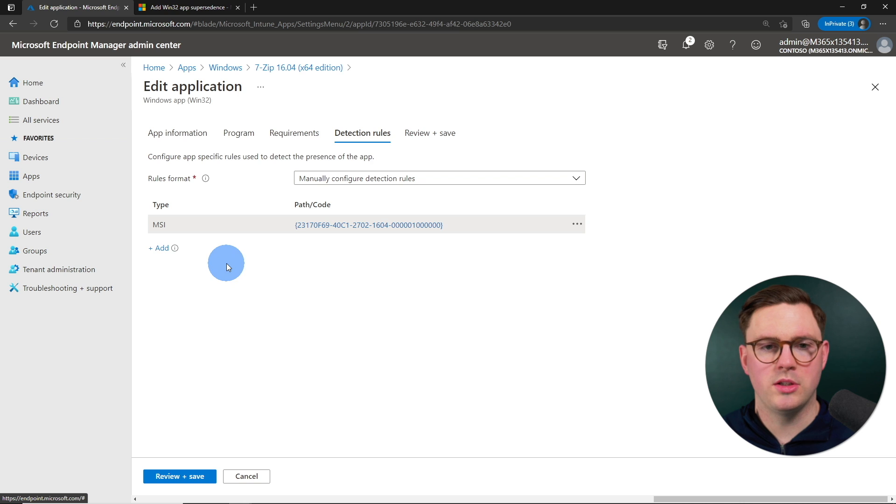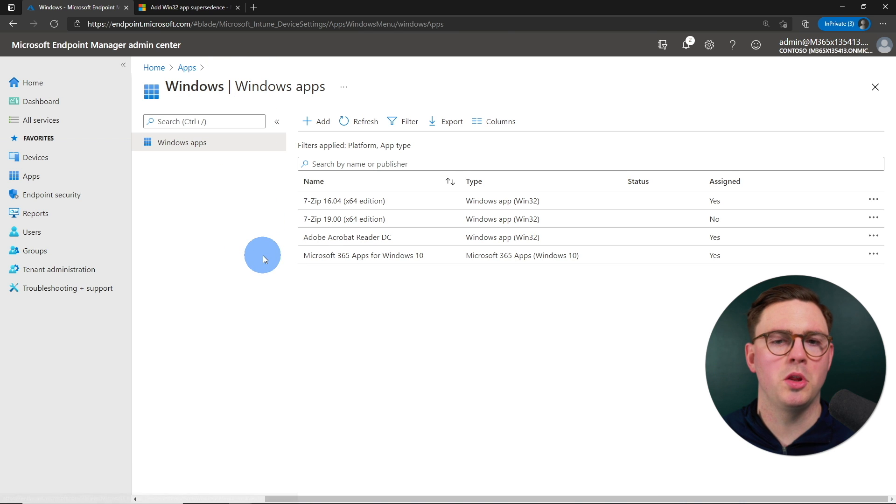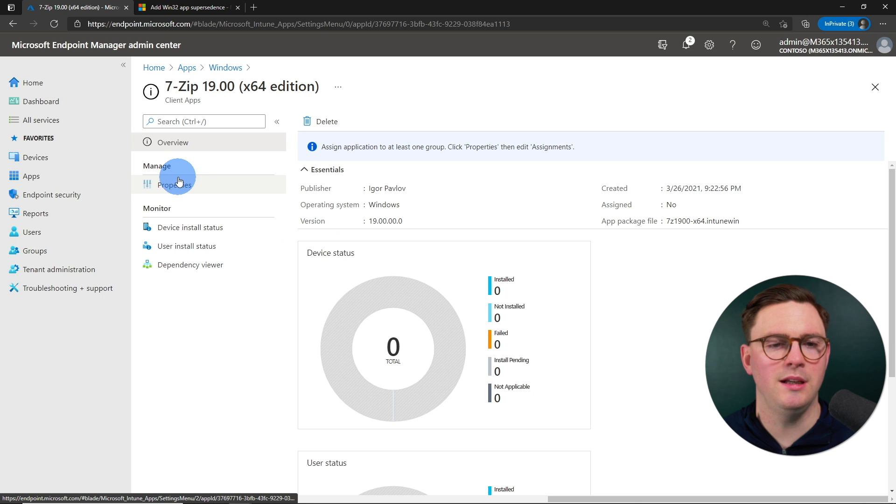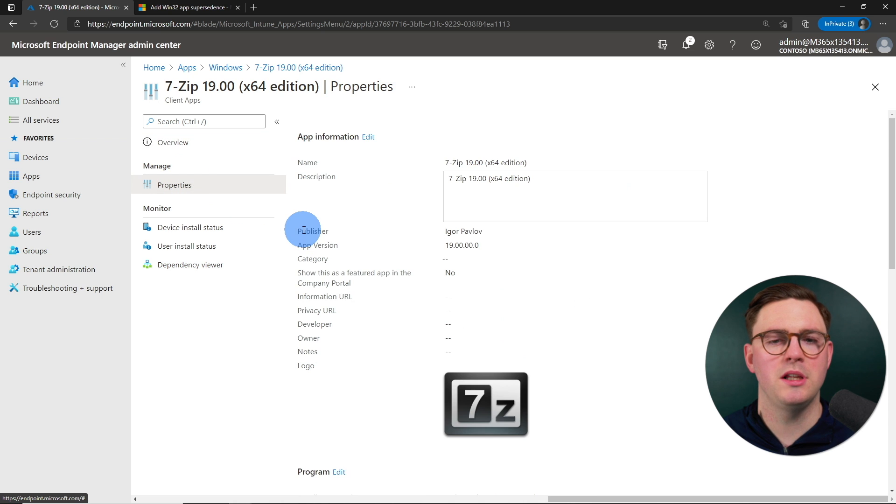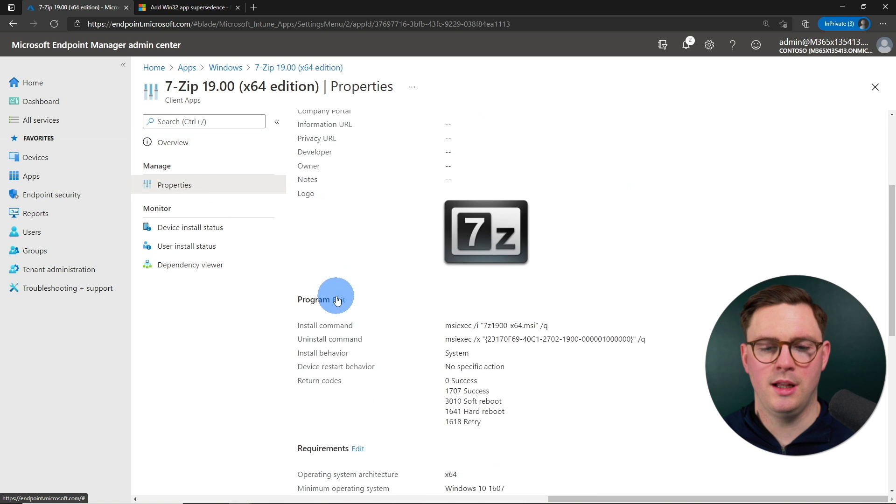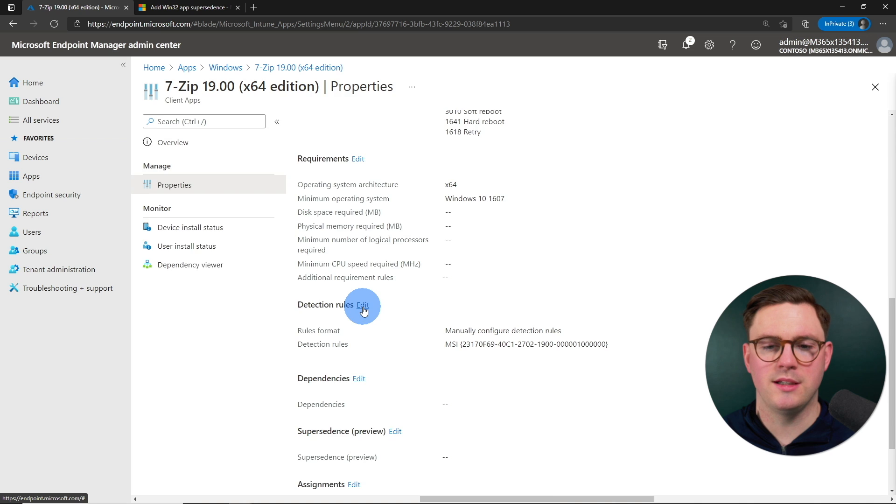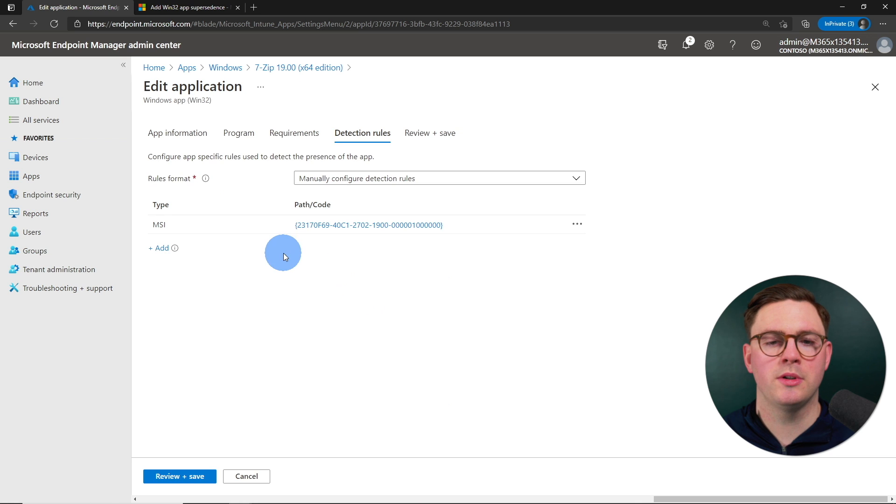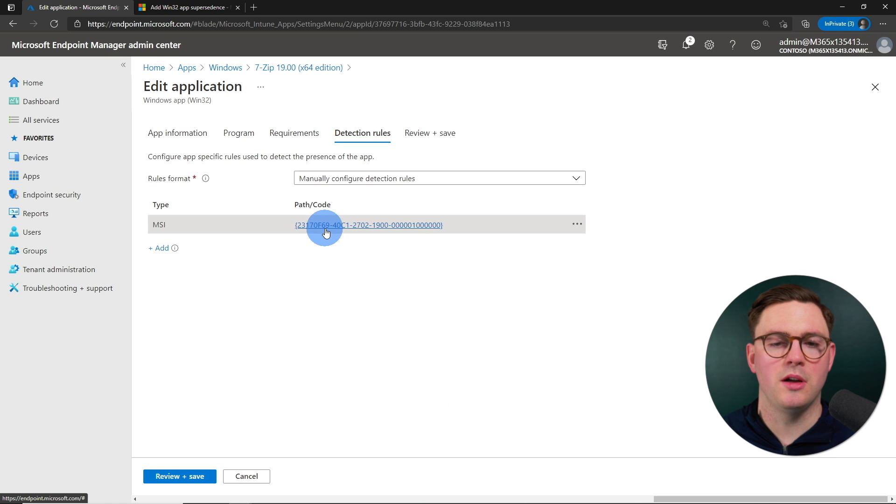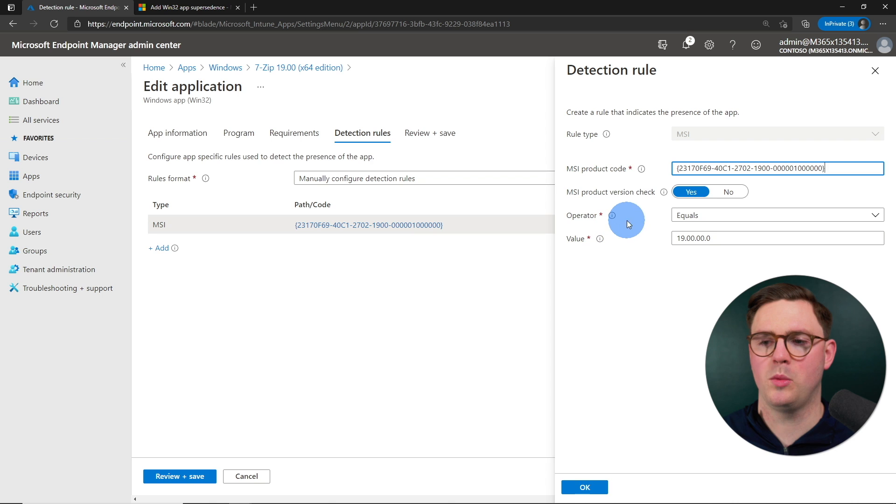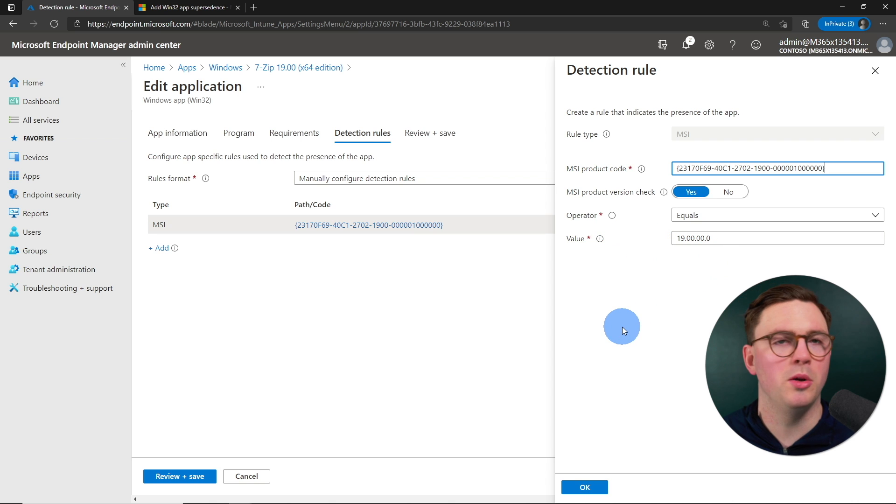So we can see that we have that. If we go back to the Windows apps under 7-Zip 19 properties again, let's just rock down here. If we go back to detection rules, we can see on here, again, I've been very specific with the product version that it's going to be 19.